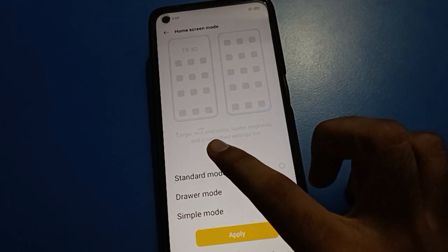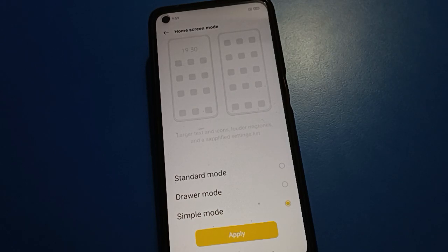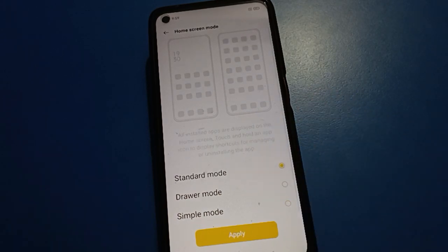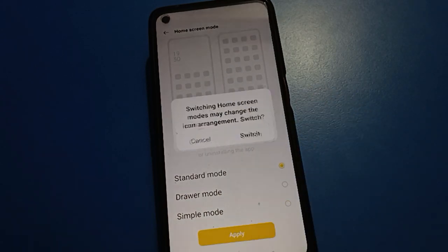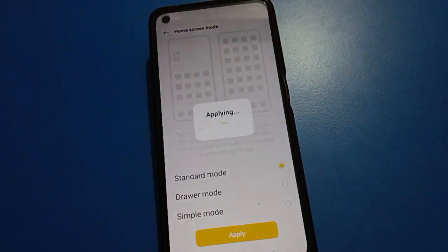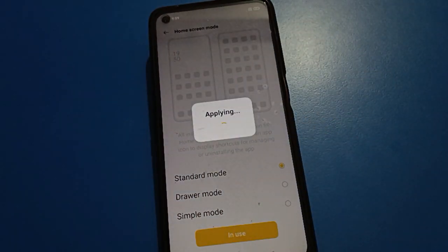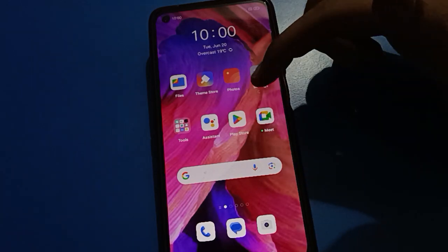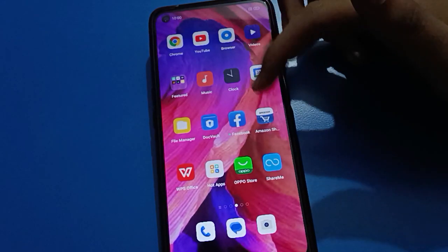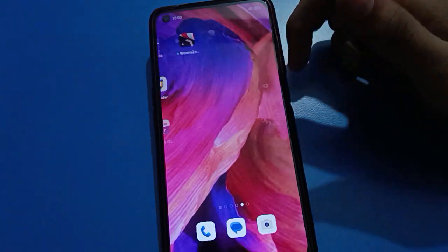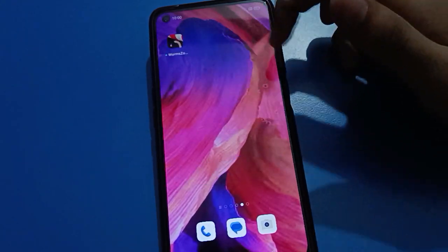We will click Standard Mode setting and click the Apply option, then click Switch. Friends, now you can display all icons on the home screen page. You can check — all icons will show on the home screen page and the home screen layout and style will change.